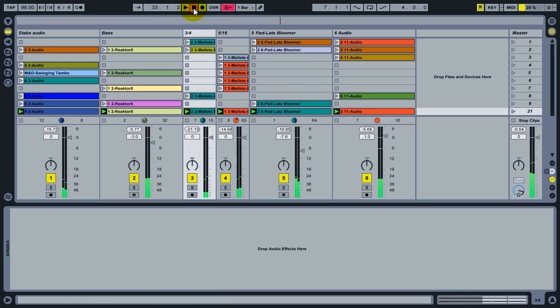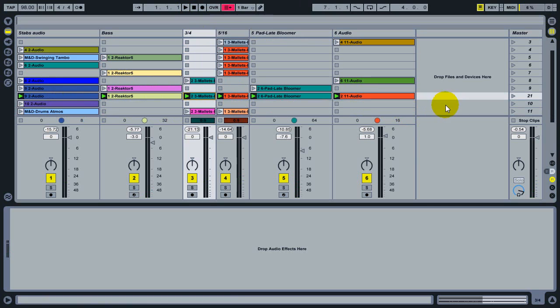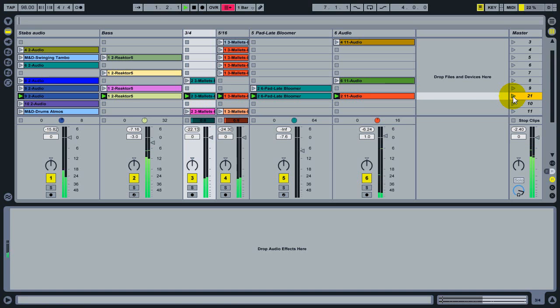So now if I stop live's transport, you can see all of these clips here in this new scene are the originally playing clips. And I can launch this scene again just from a single button and get back to exactly the sound that I had before.